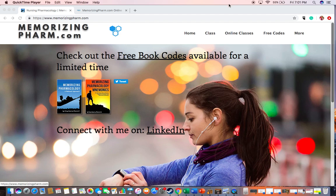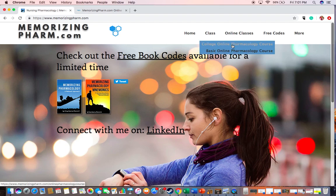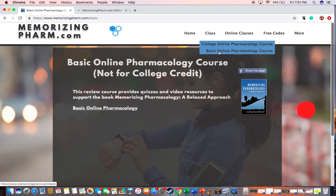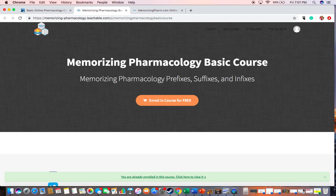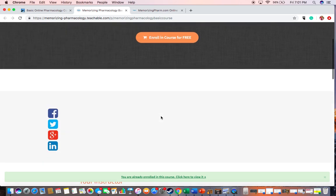And so to get there, you go to memorizingfarm.com, online classes, and there's the college online pharmacology course for credit, which I teach, but this one is the basic online pharmacology course. You click on that, and then you end up here, which is the course, and then you enroll in the course for free.